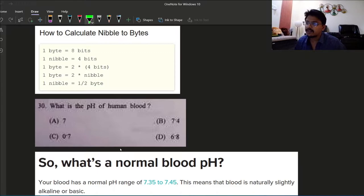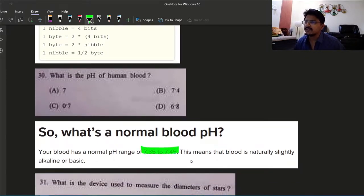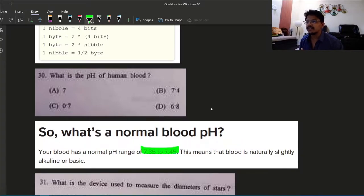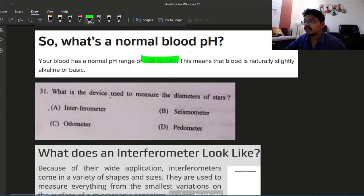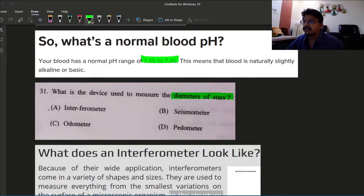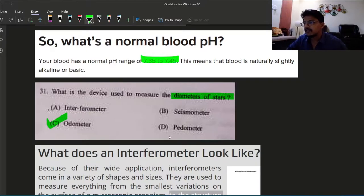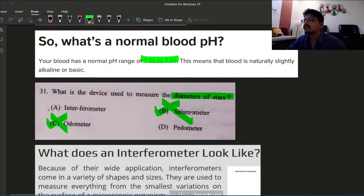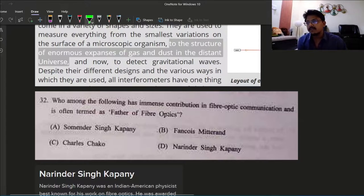What is the pH of human blood? This is also a pretty common question. pH of human blood is 7.35 to 7.45, this is usually the range. That means it is slightly alkaline or basic. Next question: what is the device used to measure the diameter of stars? Stars diameter, how can we measure?